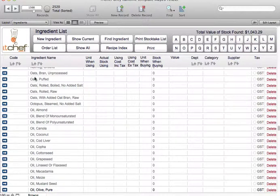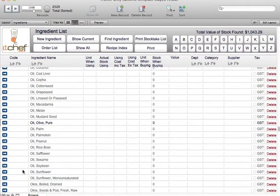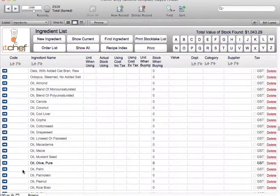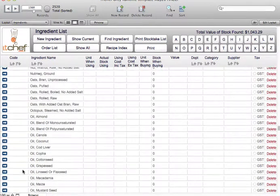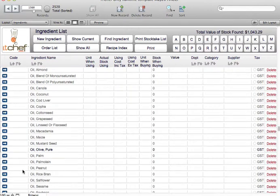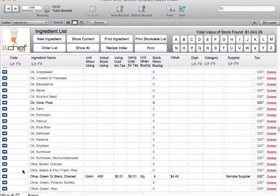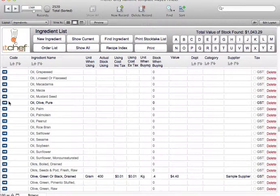To select an ingredient you scroll through the list and find the ingredient that most closely represents what you're after. In this instance we're looking for olive oil and we're looking for olive oil that is pure. Here we go, olive oil pure.